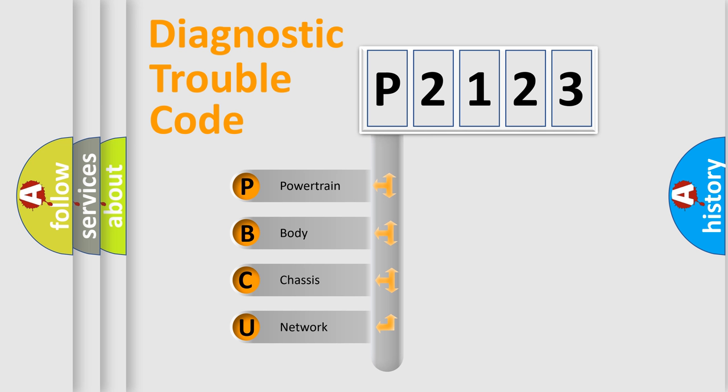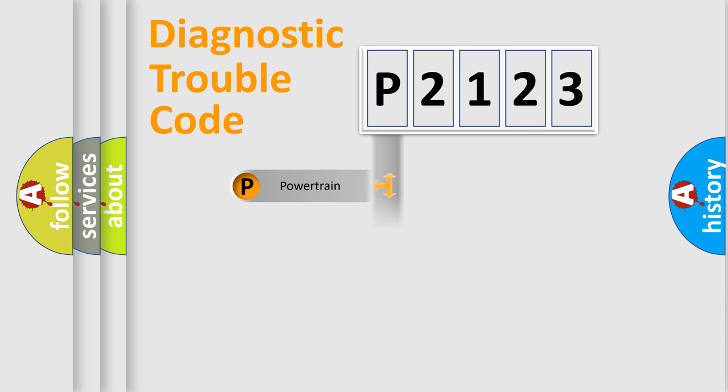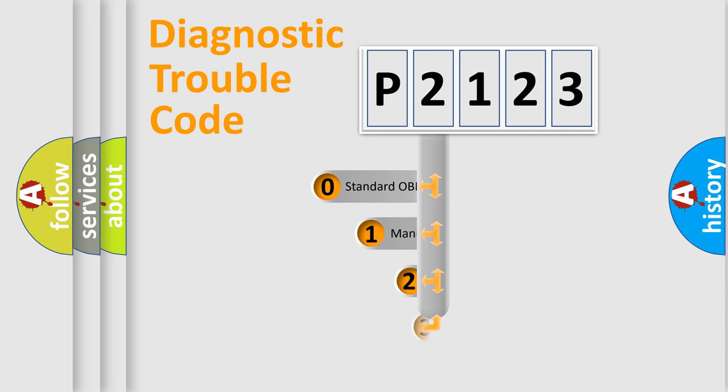We divide the electric system of automobile into four basic units: Powertrain, body, chassis, and network. This distribution is defined in the first character code.